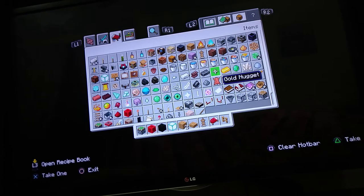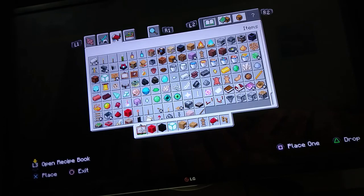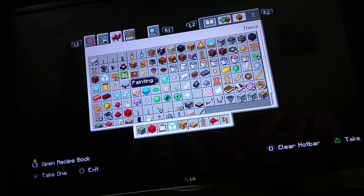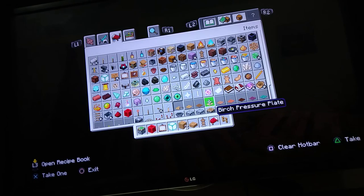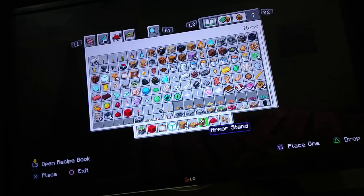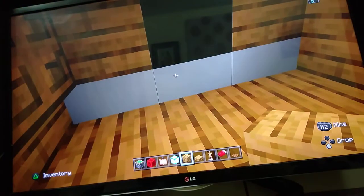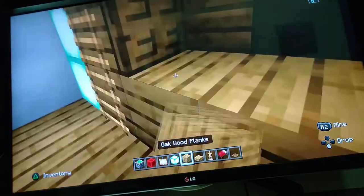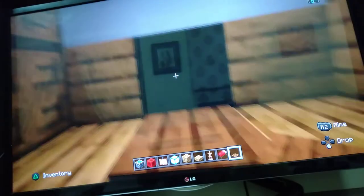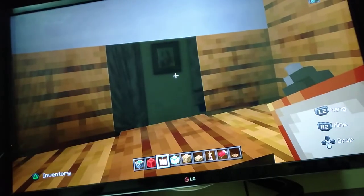Hey guys, welcome to my second video! Today we are going to be making a chair. But before that, I also want to make a computer-looking thing. I'm not able to find a carpet — I don't know where the carpet or a pressure plate is. I took hours to find the pressure plate and it was hiding over here.